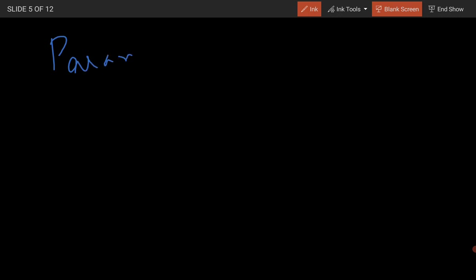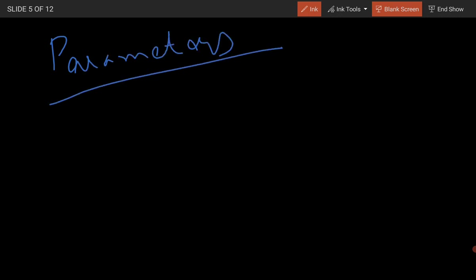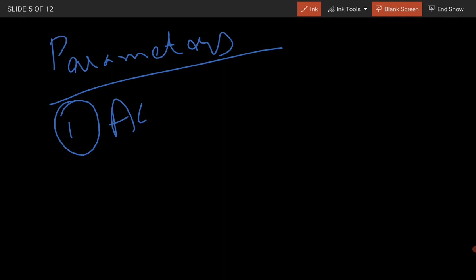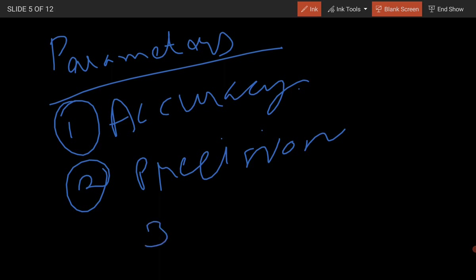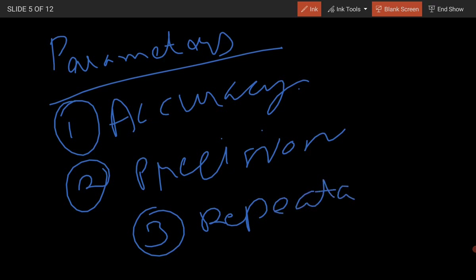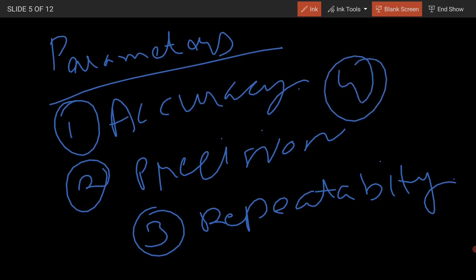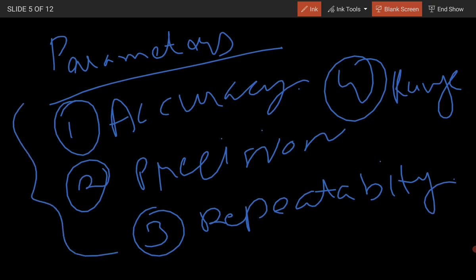Analytical validation can be divided into different parameters. First, we check accuracy. Second, we check precision. Third, we check repeatability. Then we check our range and verify. These are the main parameters we work on in analytical method validation.